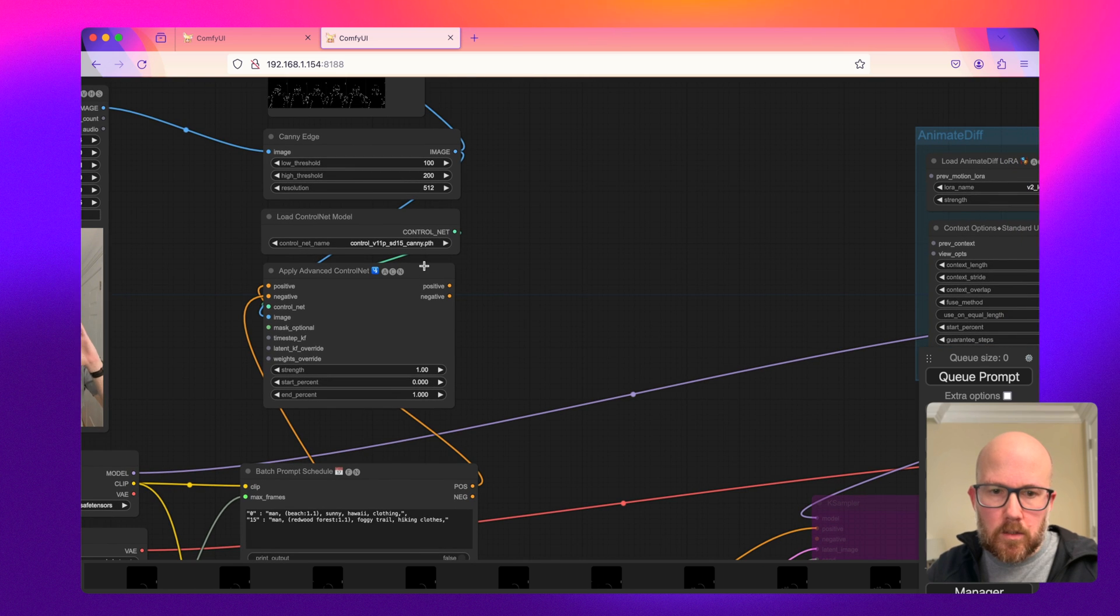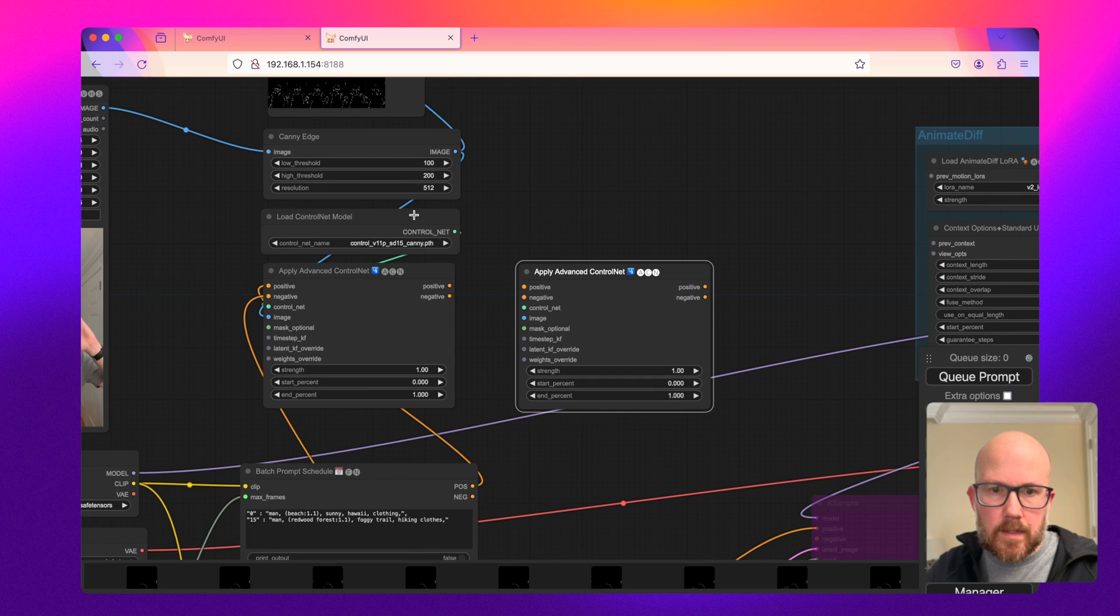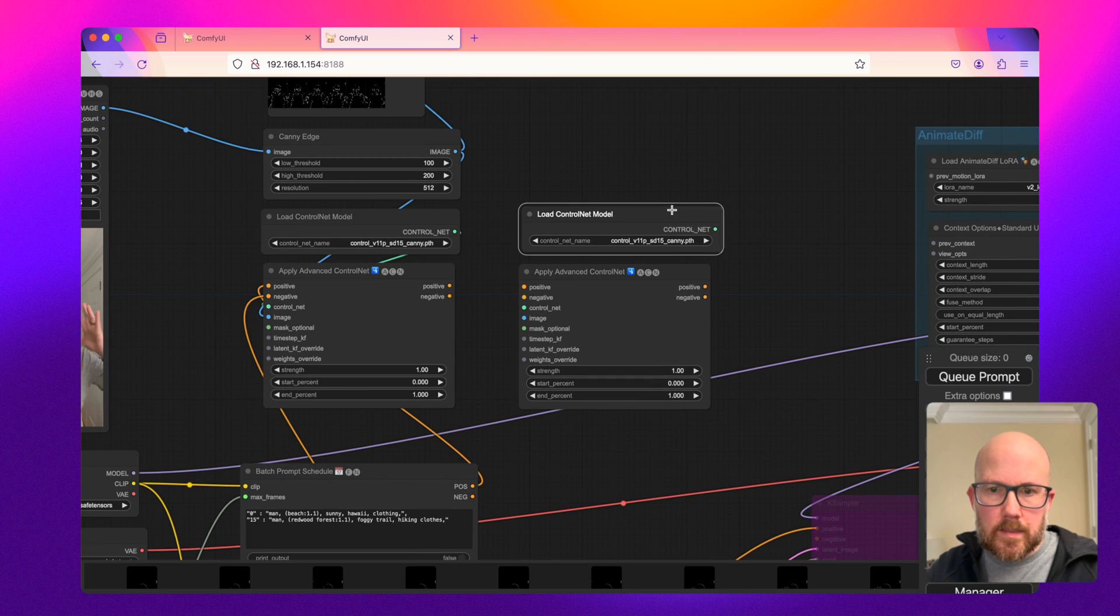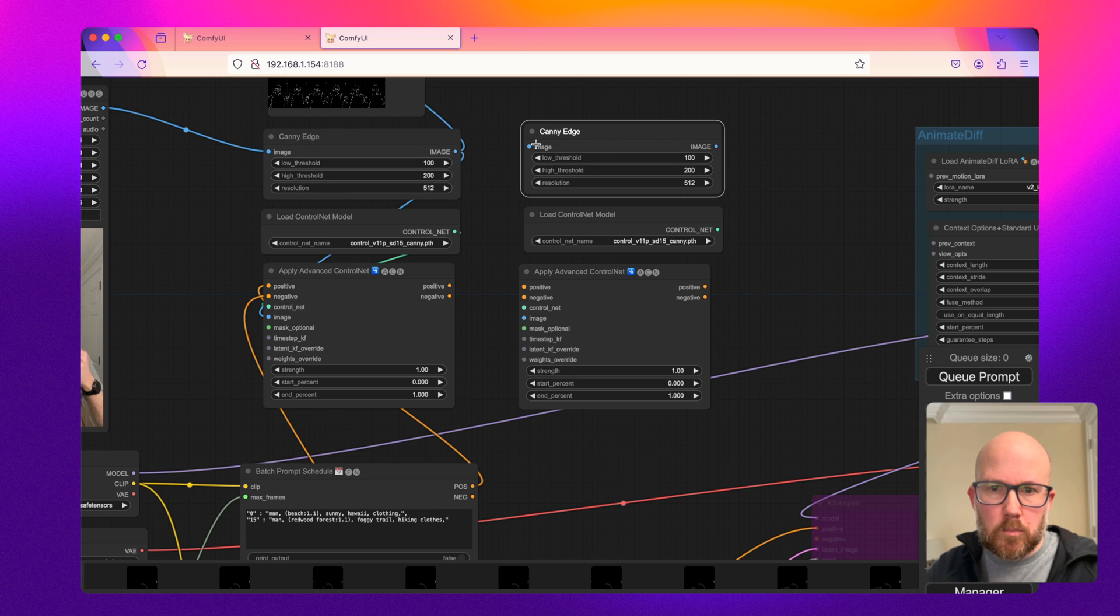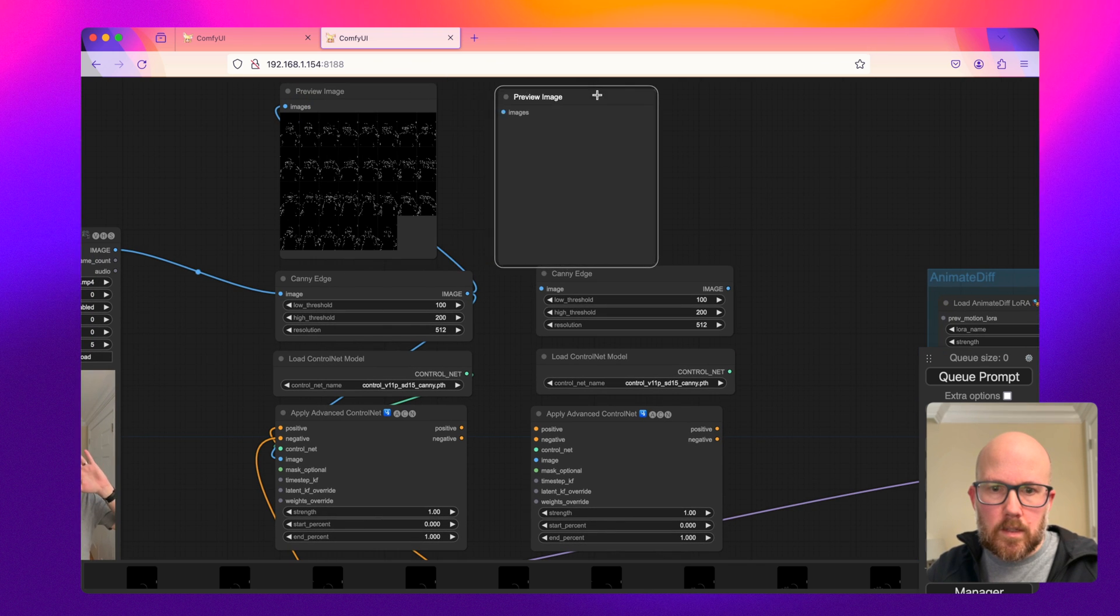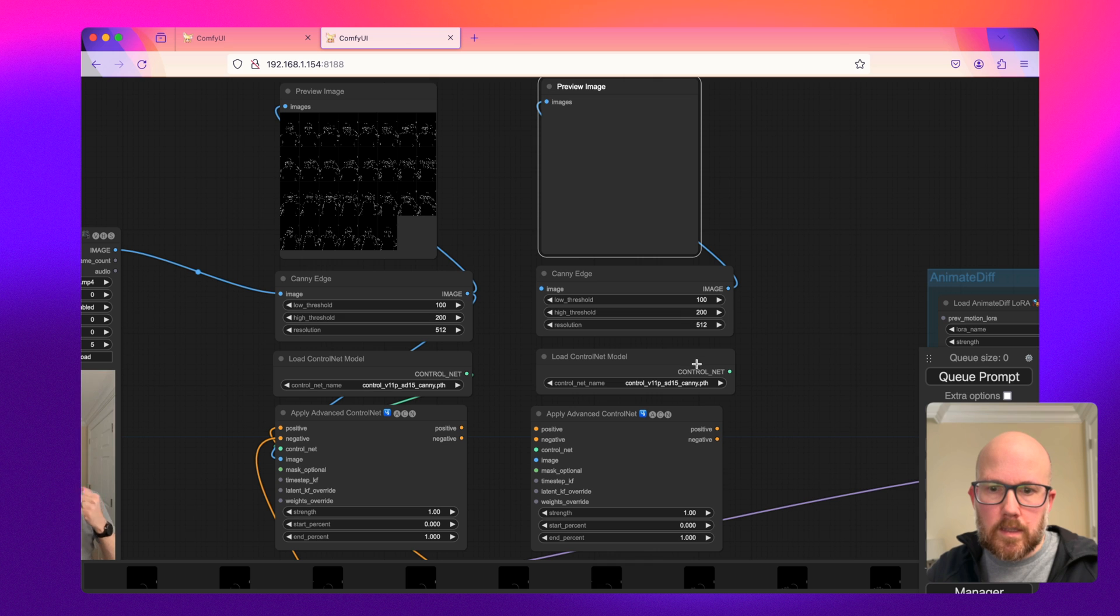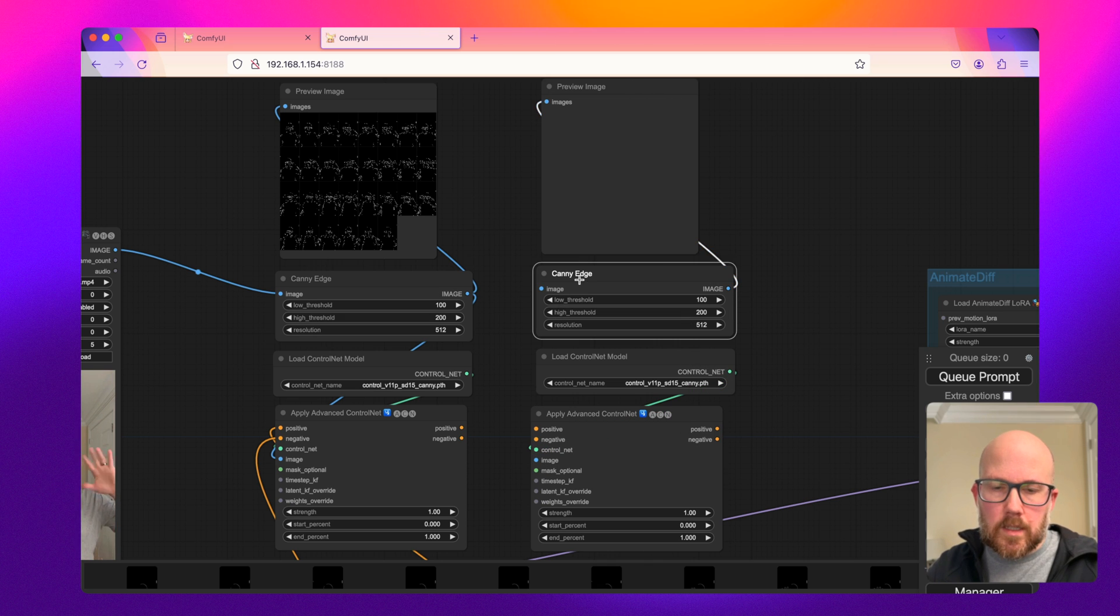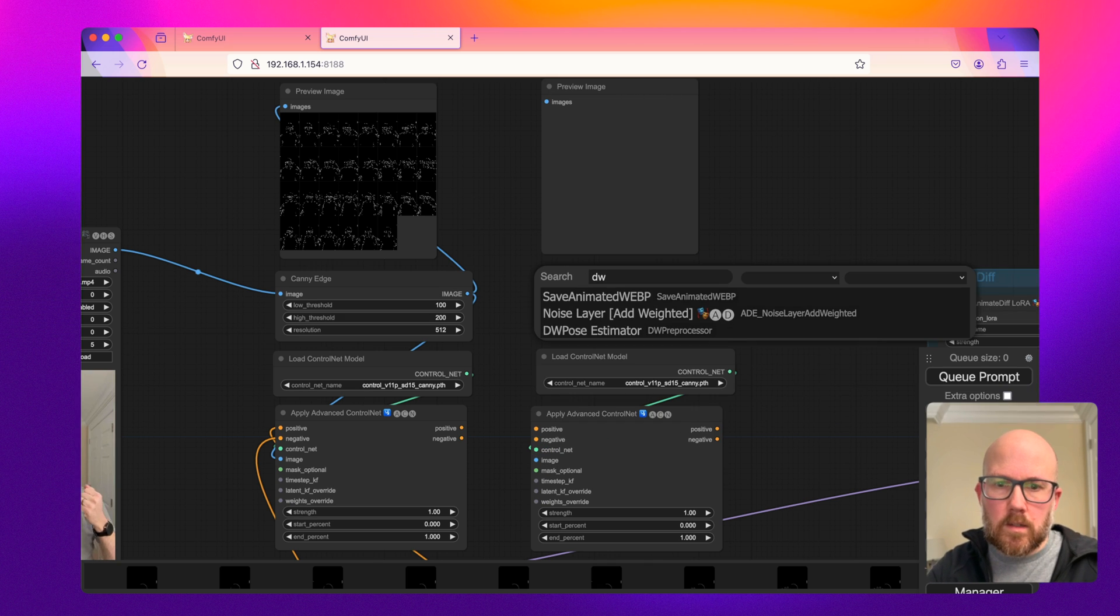Okay, cool. So we're going to go ahead and do this again, but this time I'm going to take in DW Pose. So let's go ahead and do that. Let's go ahead and connect these really quick.